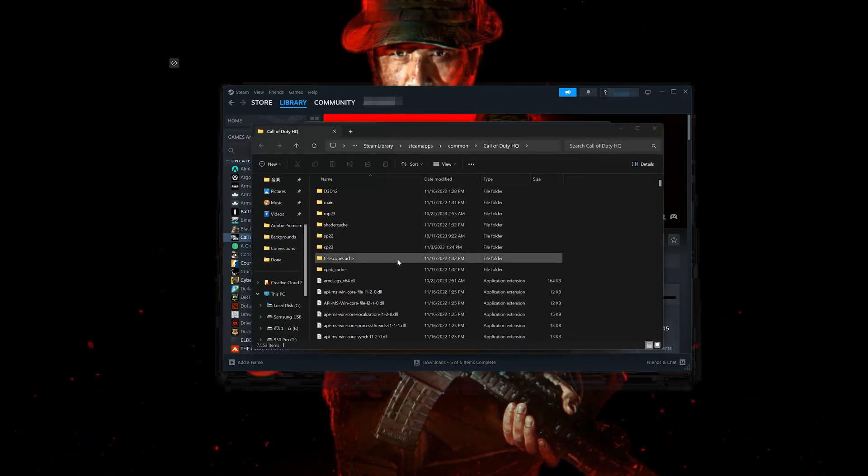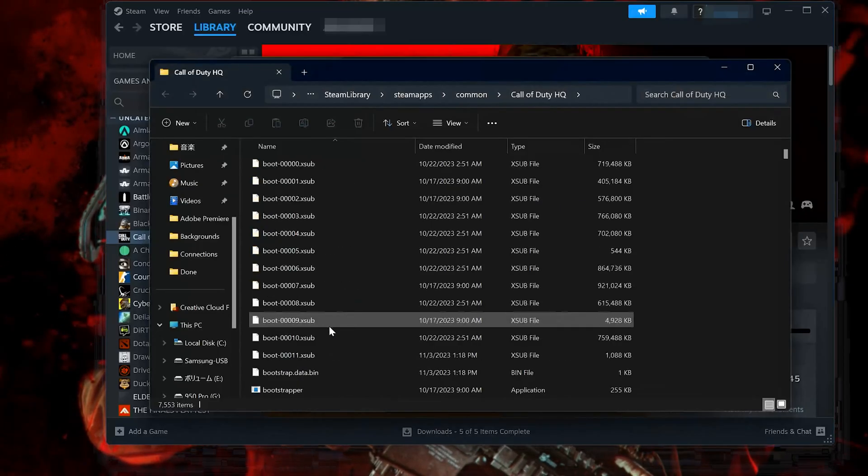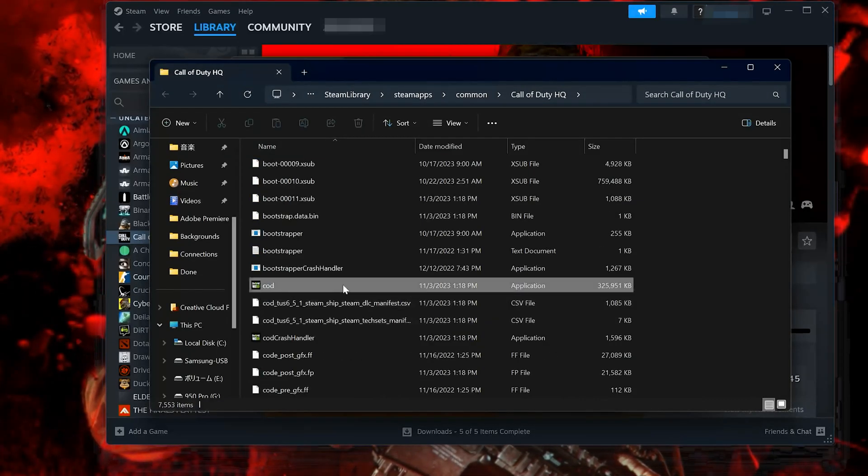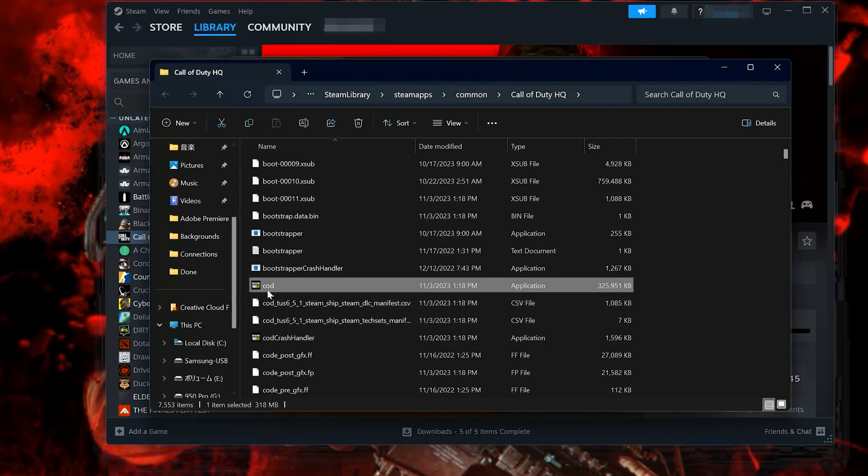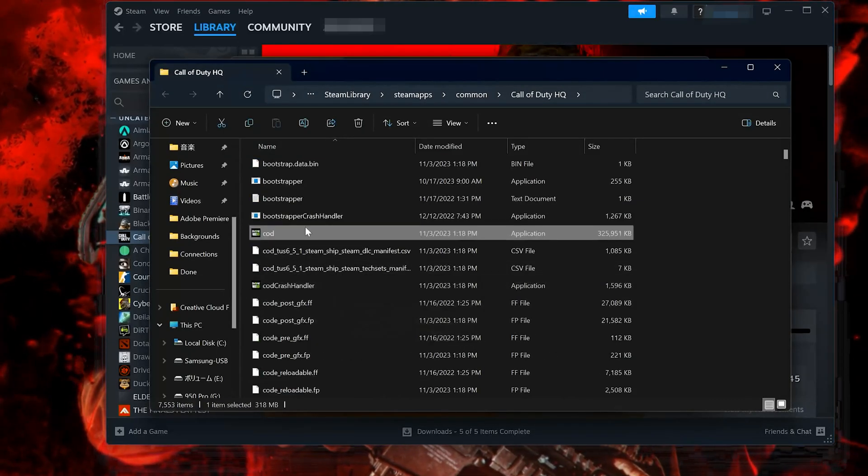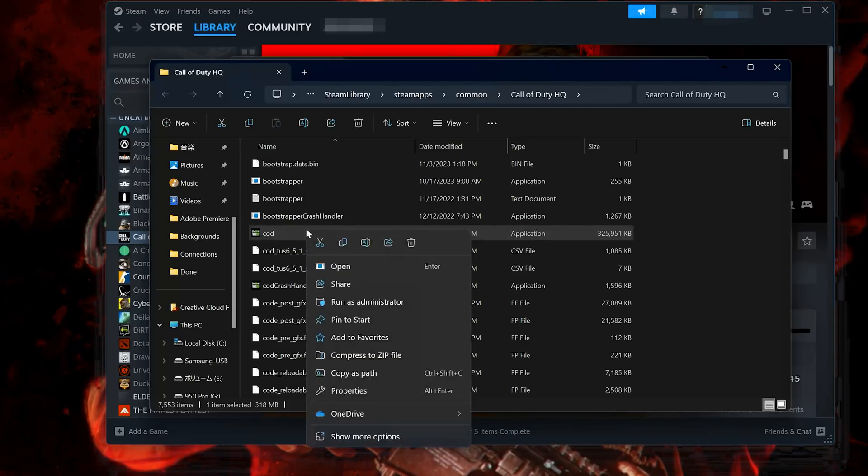Locate the COD executable. Right-click it and select Properties.